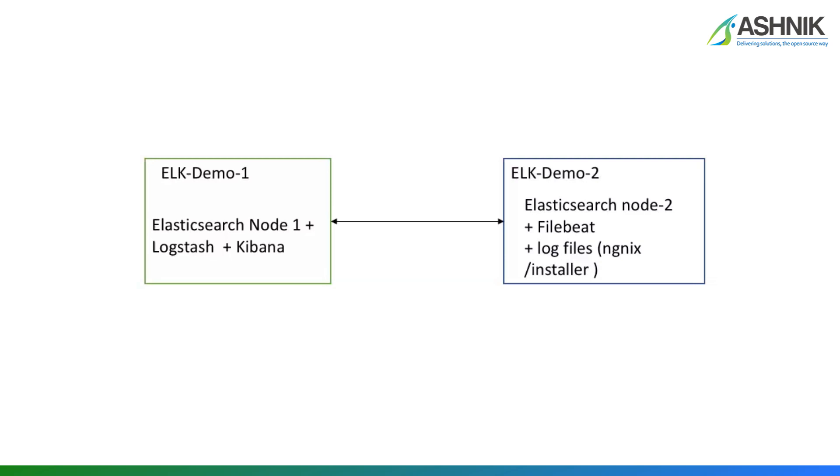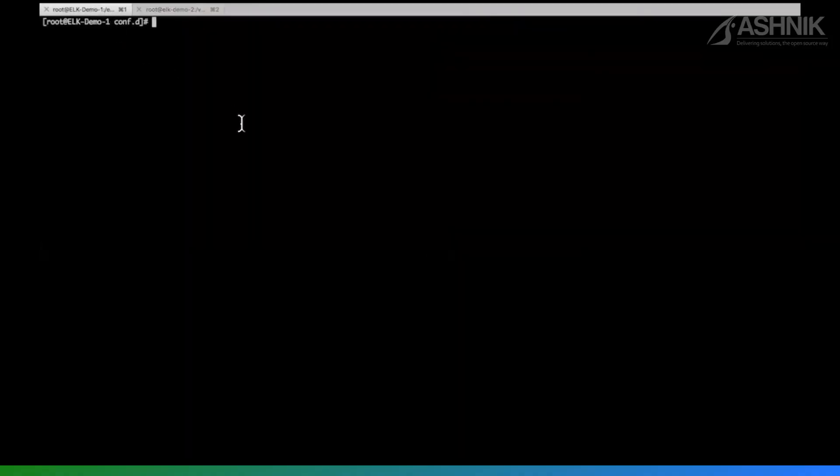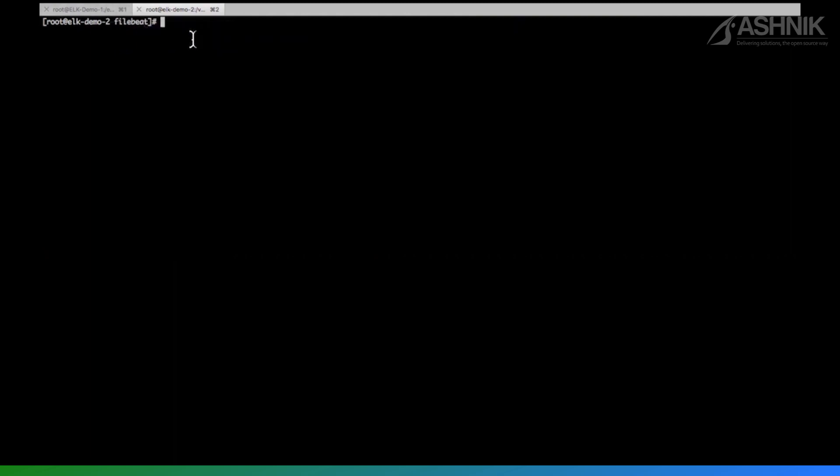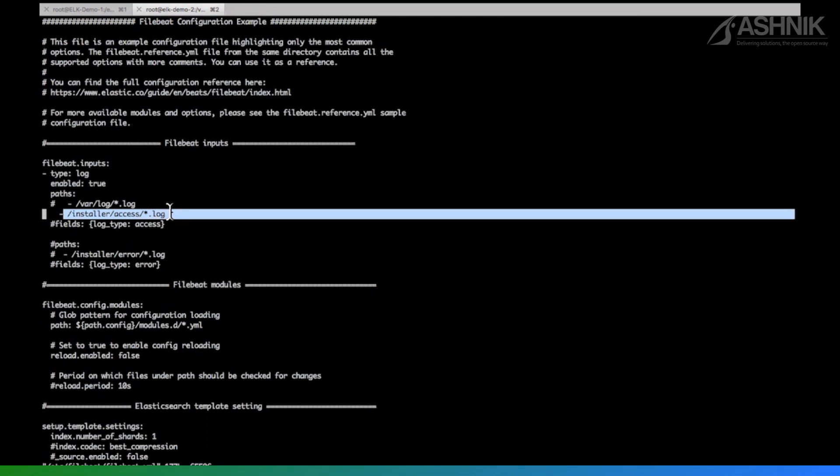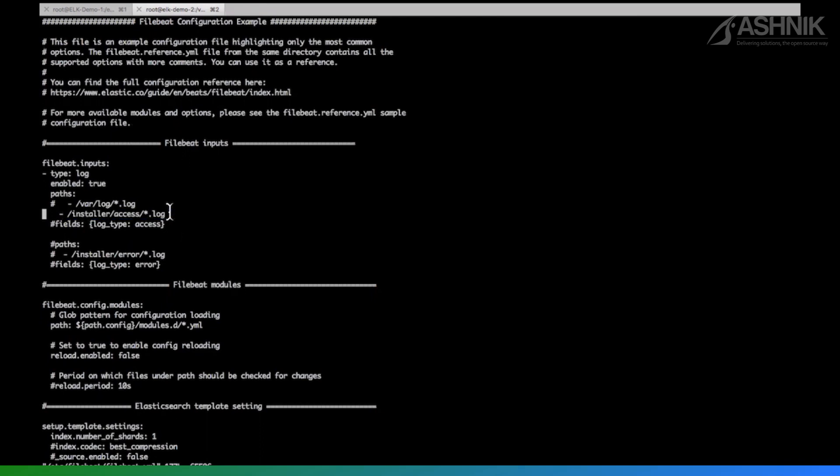Let's go on my Linux screen. On the screen, my left-hand side tab is ELK demo 1 and my right-hand side tab is my ELK demo 2. Let me give you the information about my Filebeat which I have installed. So this is my Filebeat configuration. If you look at this, I'm ingesting the log from installer access star.log. So all the logs which are ending with the log extension under the installer slash access folder, I'm ingesting this log into Elasticsearch and then filtering this log using the Logstash configuration file.